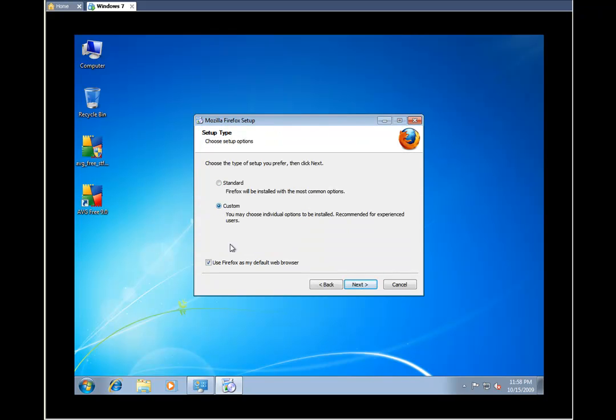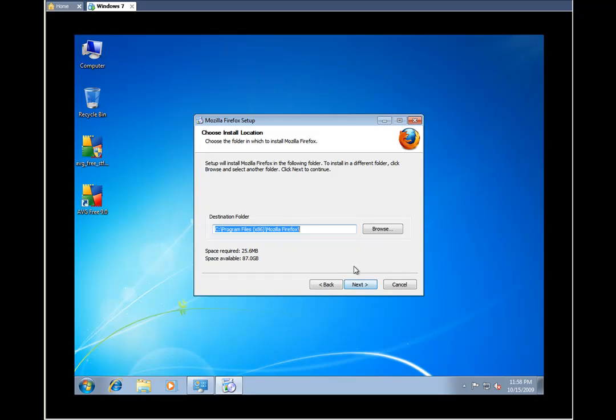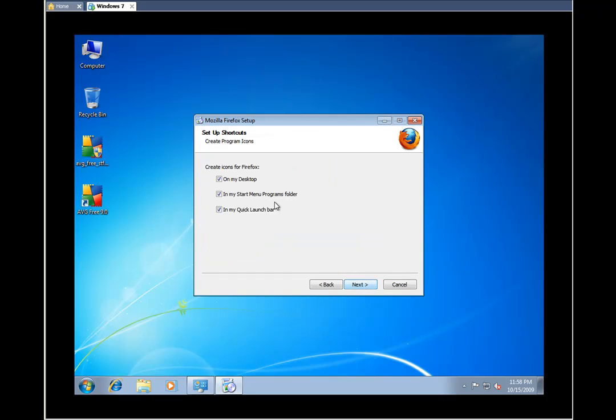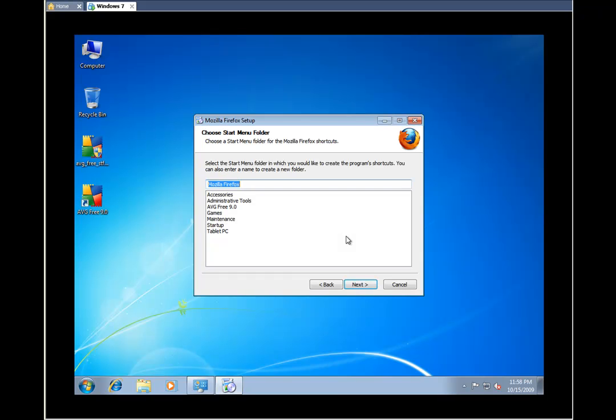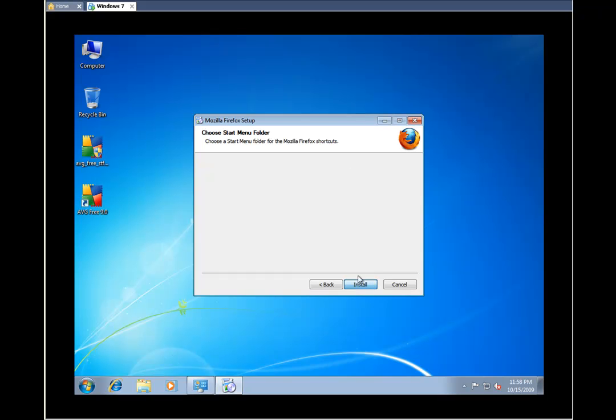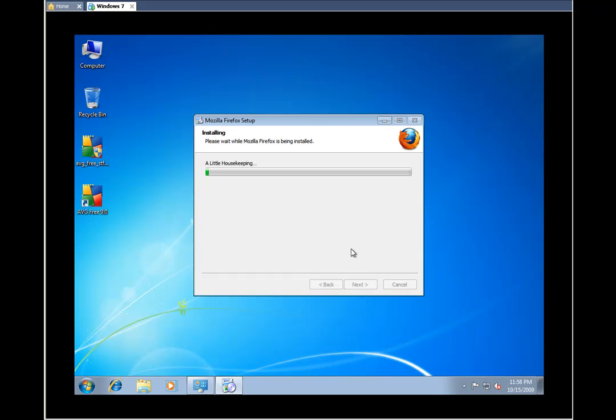Always do a custom. We don't want to have this as our default browser, so we just deselect that. Just read through these options. The default settings for most of these are okay. We just hit next.